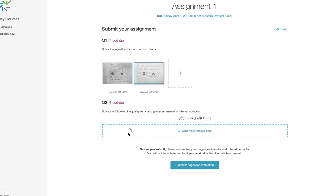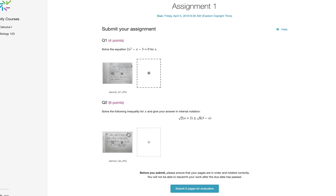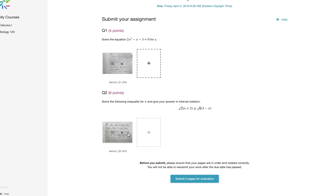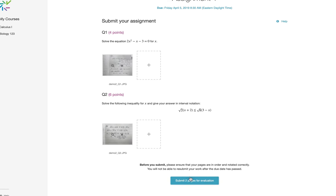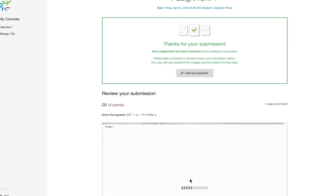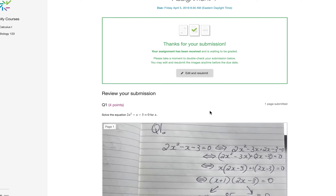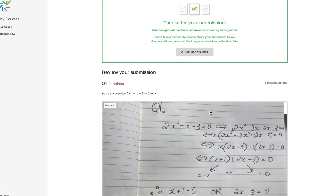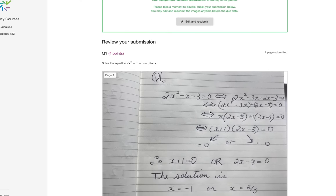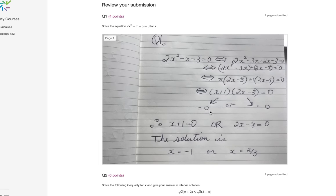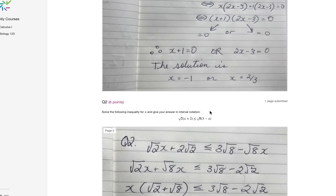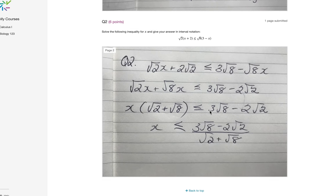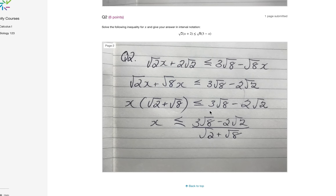I can drag the pages to the boxes below, click the submit pages for evaluation, and take a moment to review my submission by scrolling to the bottom of my screen.